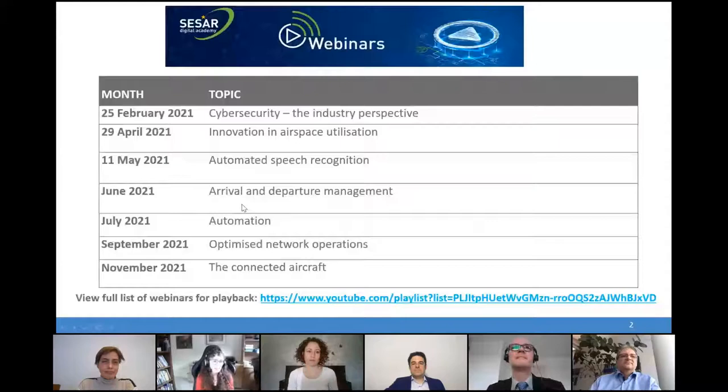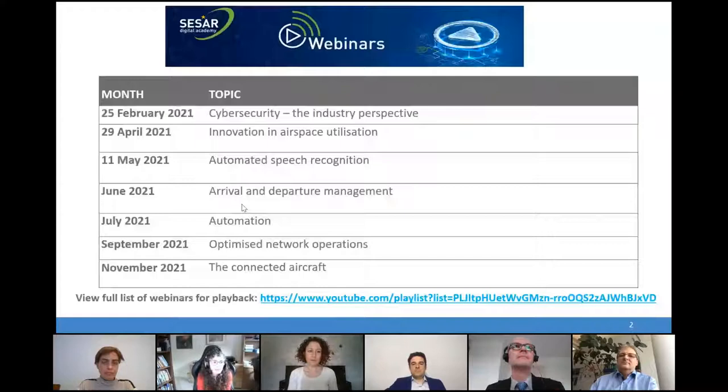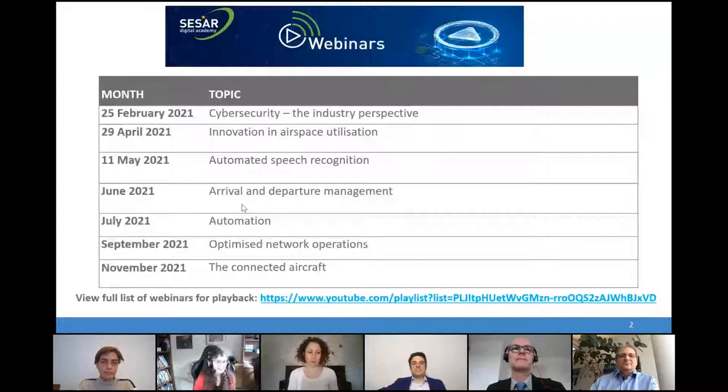This is part of our series of webinars. The last webinars we had — you can see here — were on cyber security and innovation in airspace utilization. Today we're doing automated speech recognition, and we have upcoming webinars. All our webinars — the program as well as the replay — are available at the link you can see here.